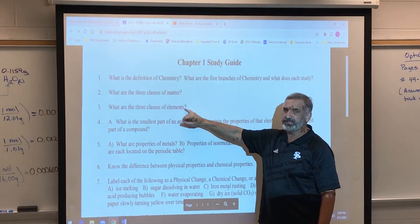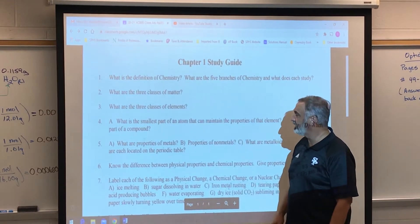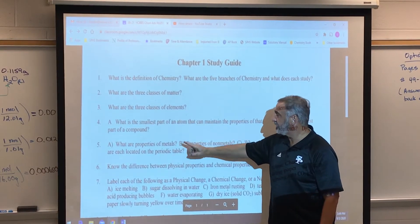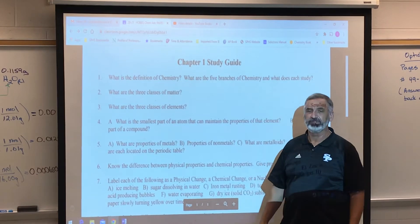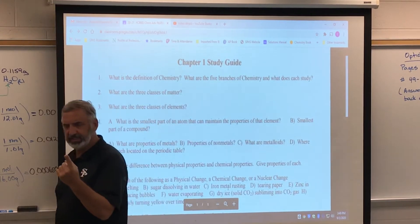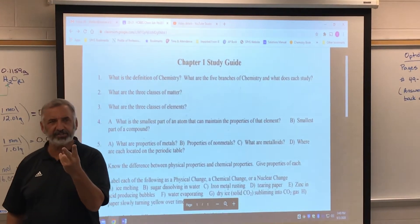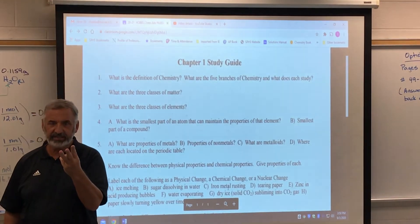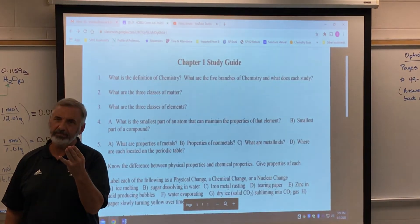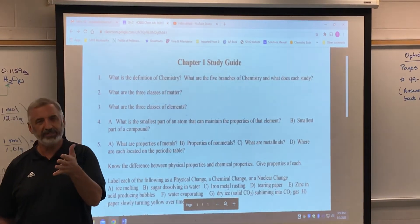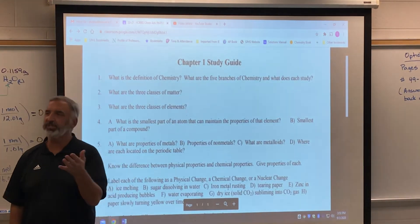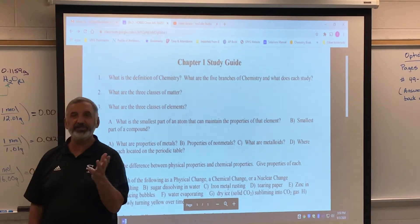The three classes of elements are metals, nonmetals, and metalloids. What are the properties of metals? Metals have a luster, which is a fancy word meaning they're shiny. They're good conductors of heat and electricity. They reflect heat and light. They're malleable — meaning they can be pounded into thin sheets. They're ductile — meaning they can be drawn into wire. Generally, metals are solids at room temperature. The only metal that's a liquid at room temperature is mercury.